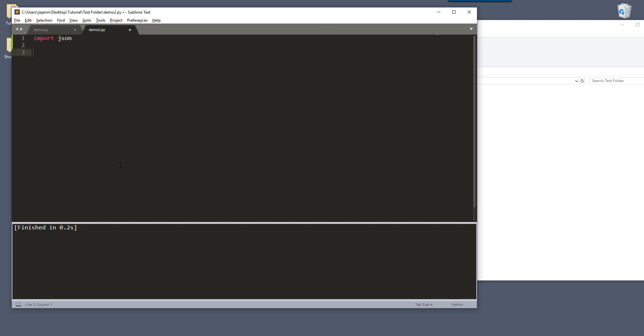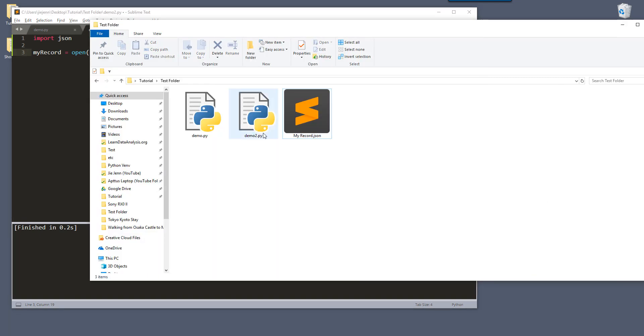And to read the record, so here I'm going to create my dictionary variable, my record. And all we need to do is we just need to first of all open the file. So the file name is called my record.json.